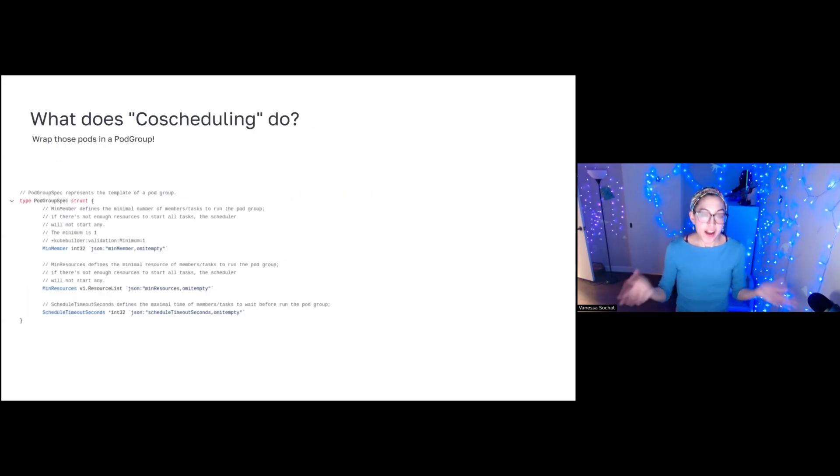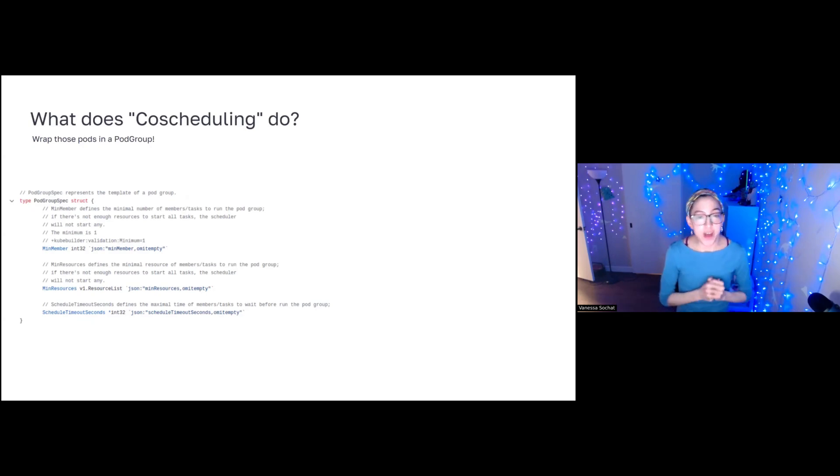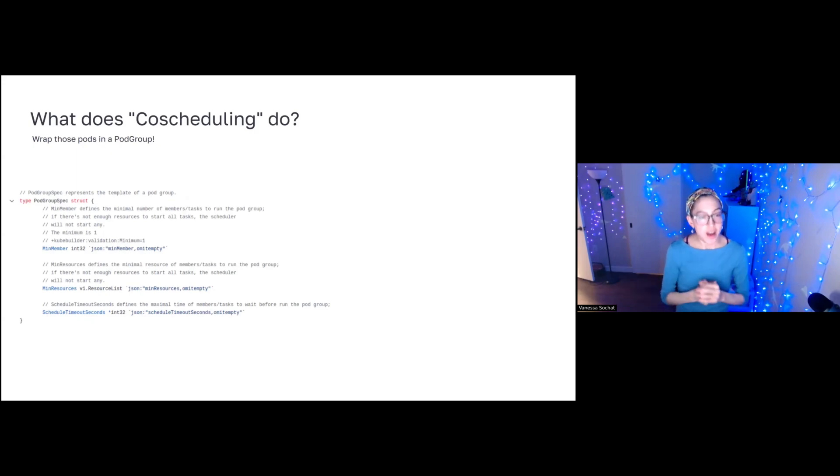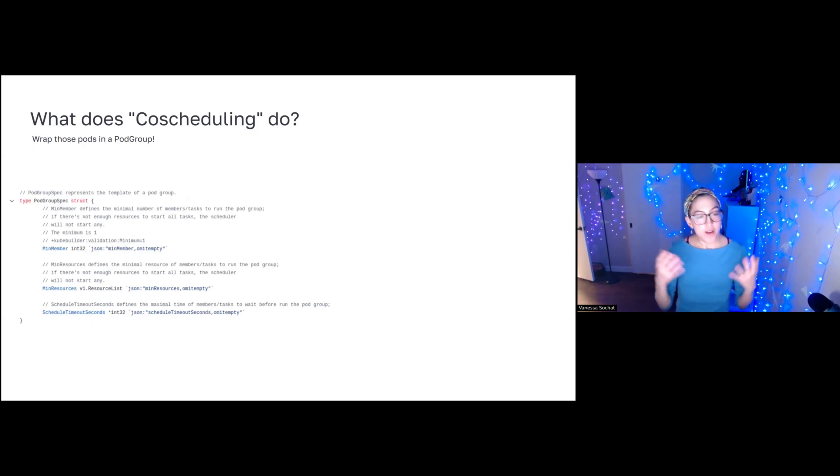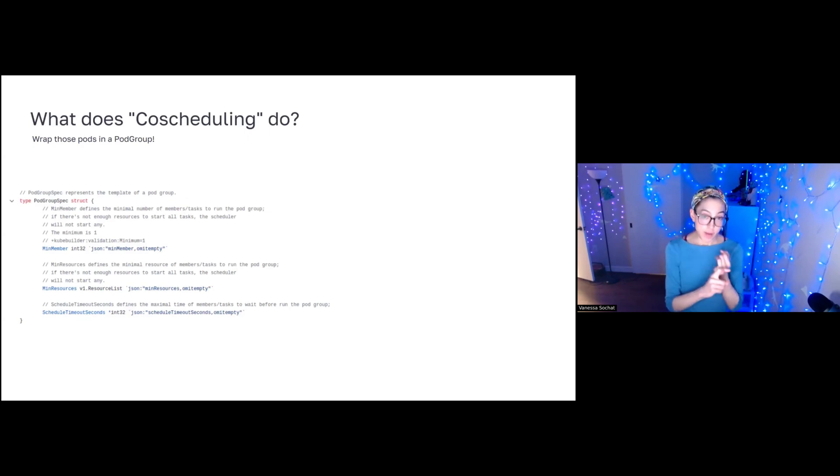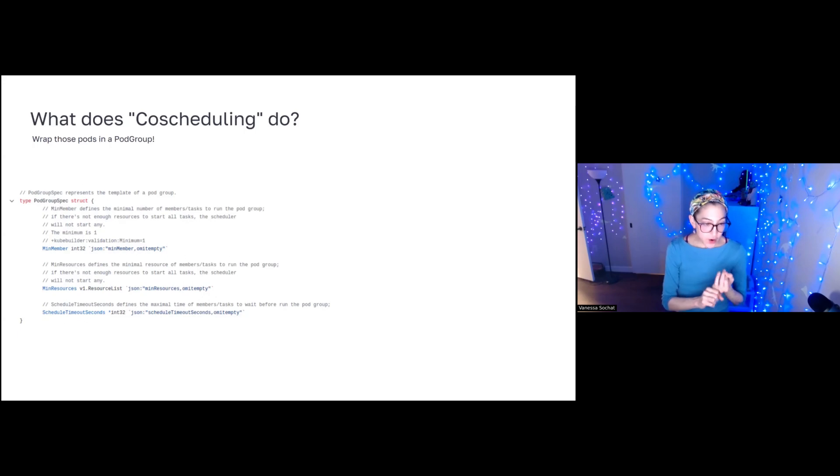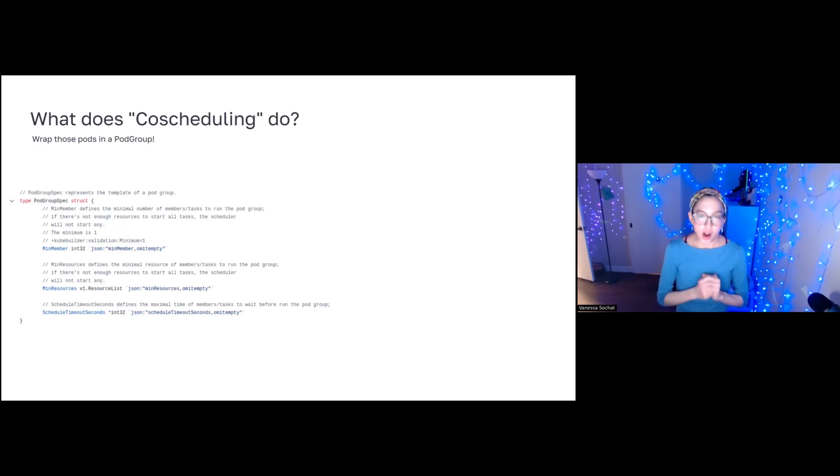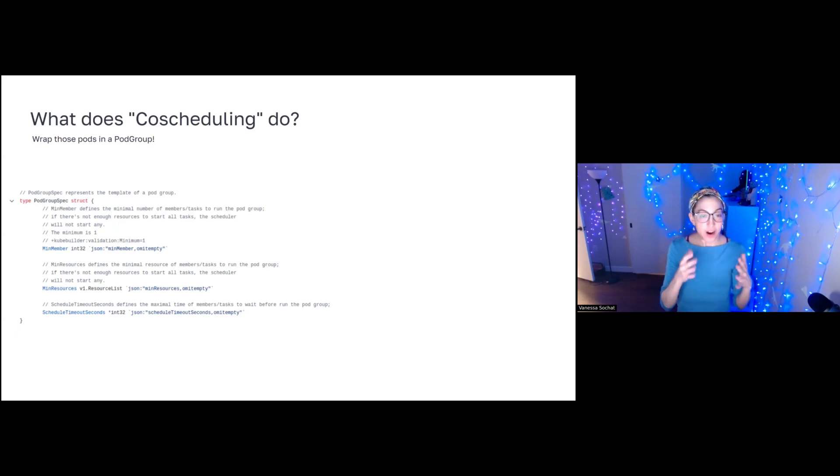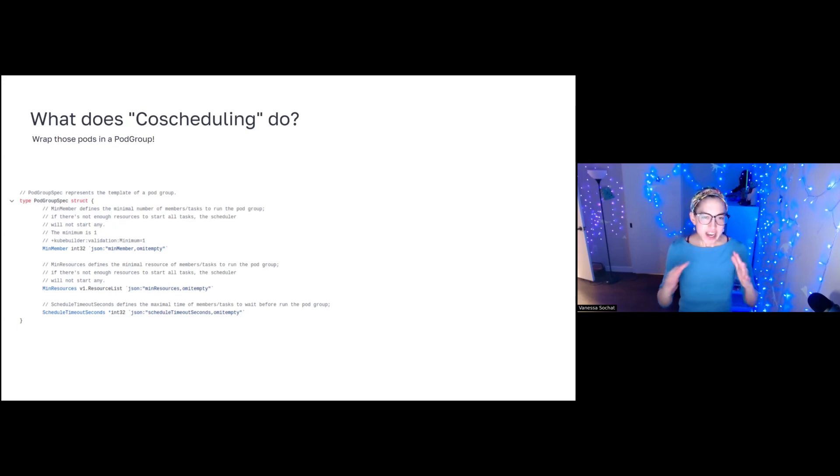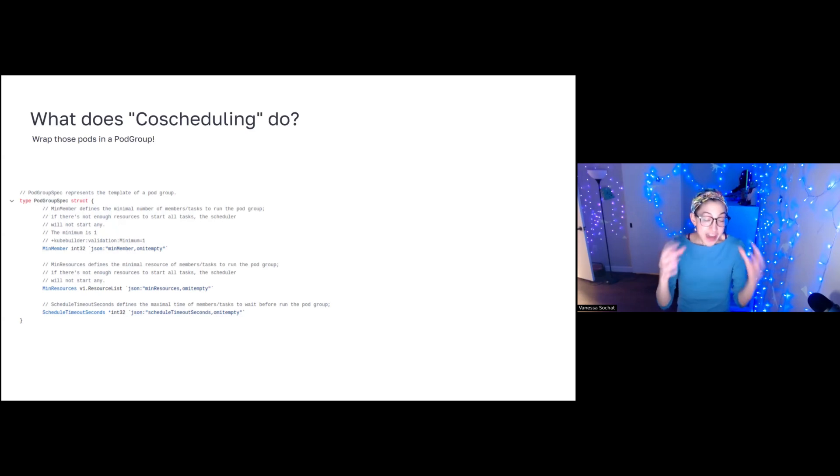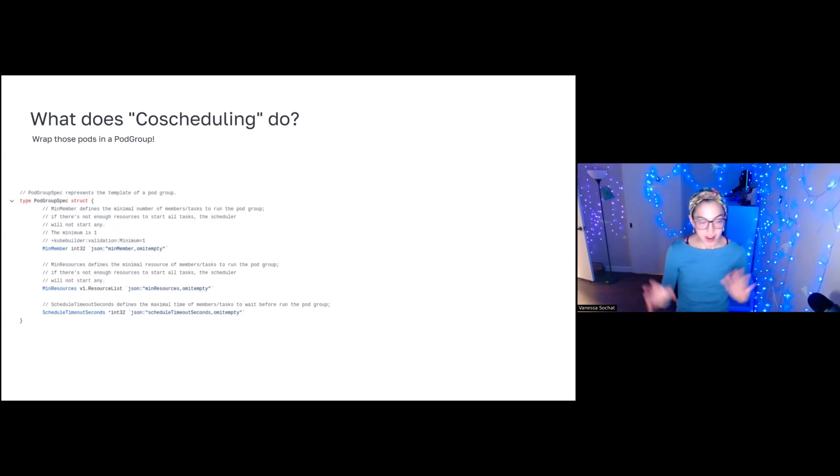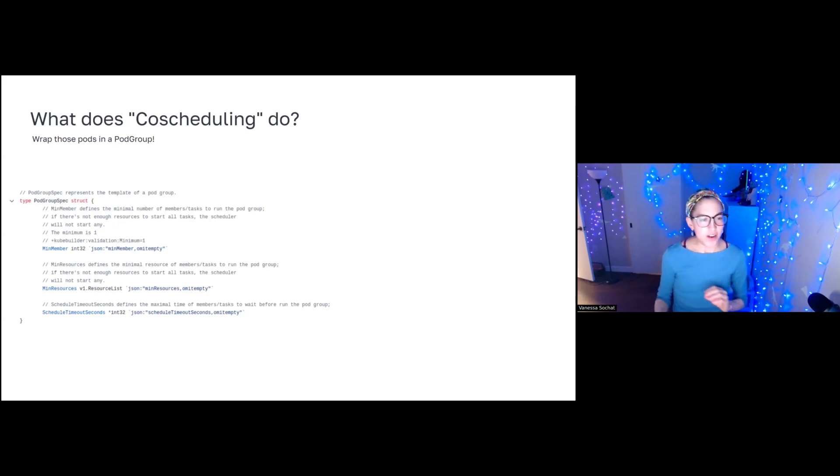So what does co-scheduling do? Co-scheduling makes what is called a pod group, a custom resource. It will be associated with a name, but generally the metadata that you'll find are a minimum number of members, when are enough members to create this group, minimum number of resources, and then of course, a schedule timeout. I want to point out also that all of these timestamps are in seconds, which is very different than HPC land, where we might have many different events happen in a second. And this is sort of across the Kubernetes ecosystem.